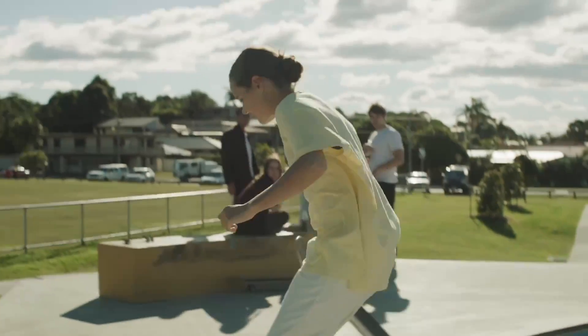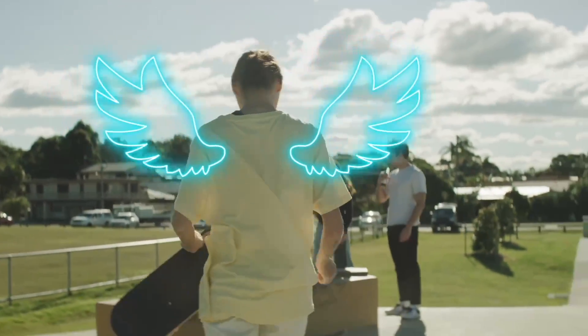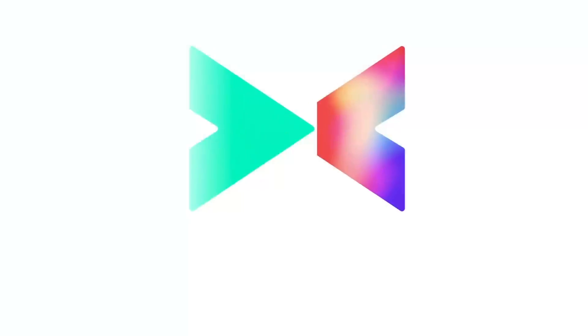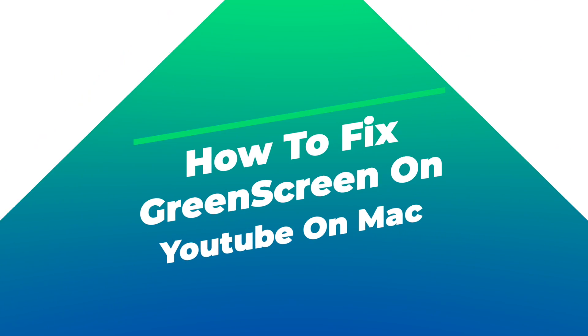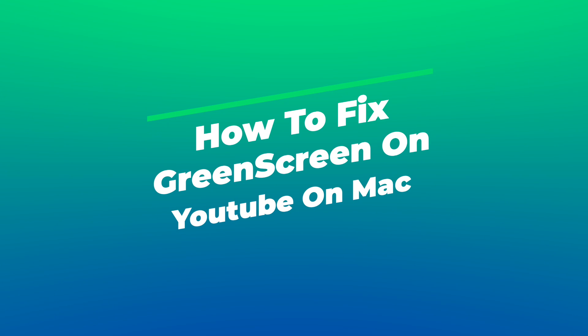Welcome to Filmora 60 Second. In this video, we will teach you how to fix the green screen on YouTube on Mac.